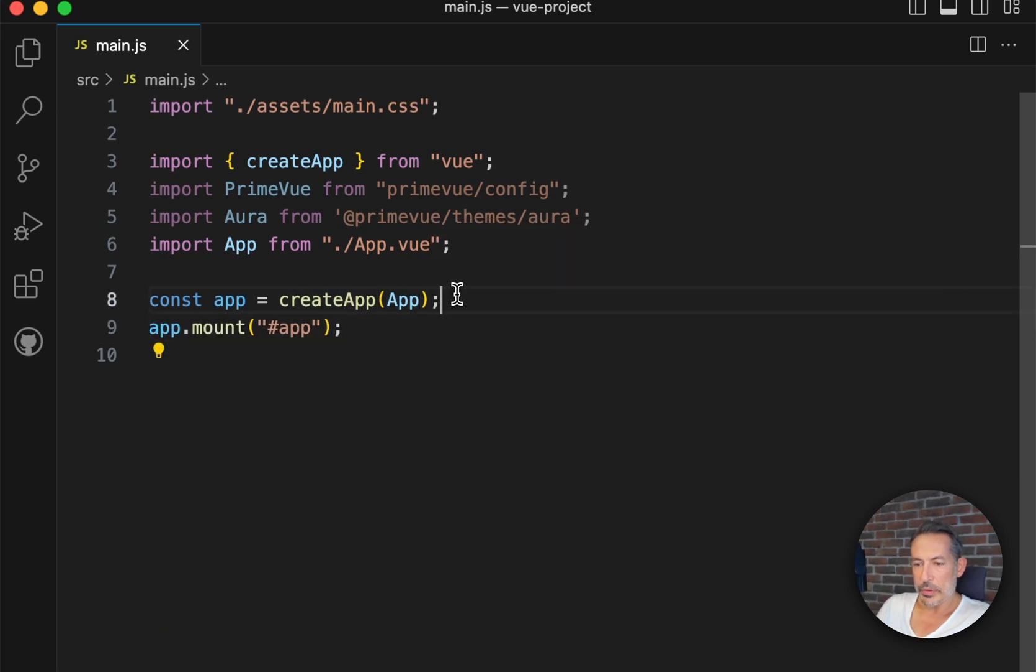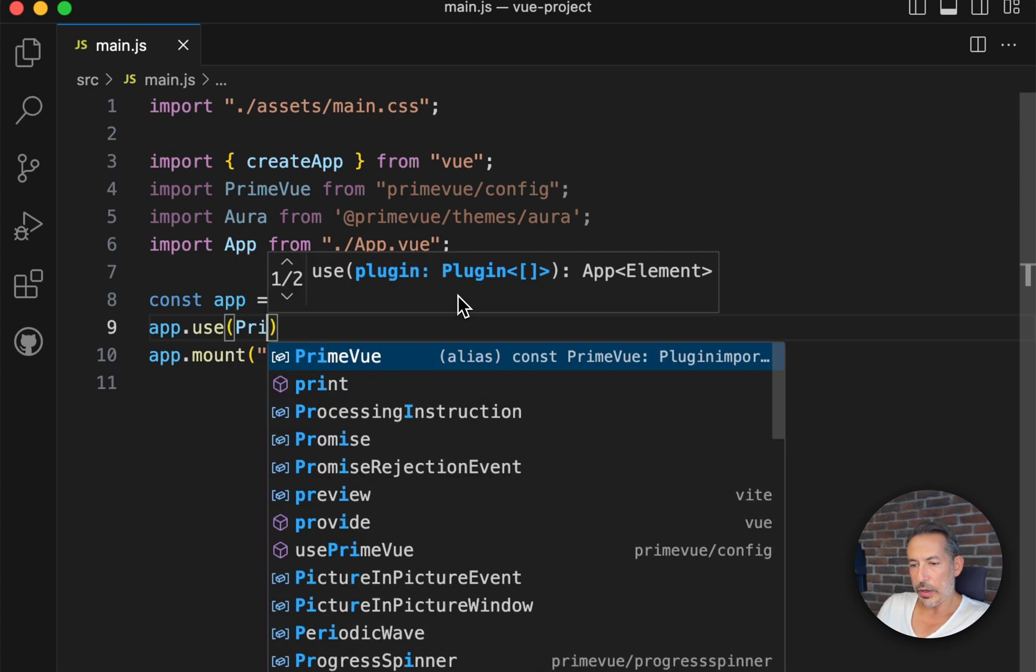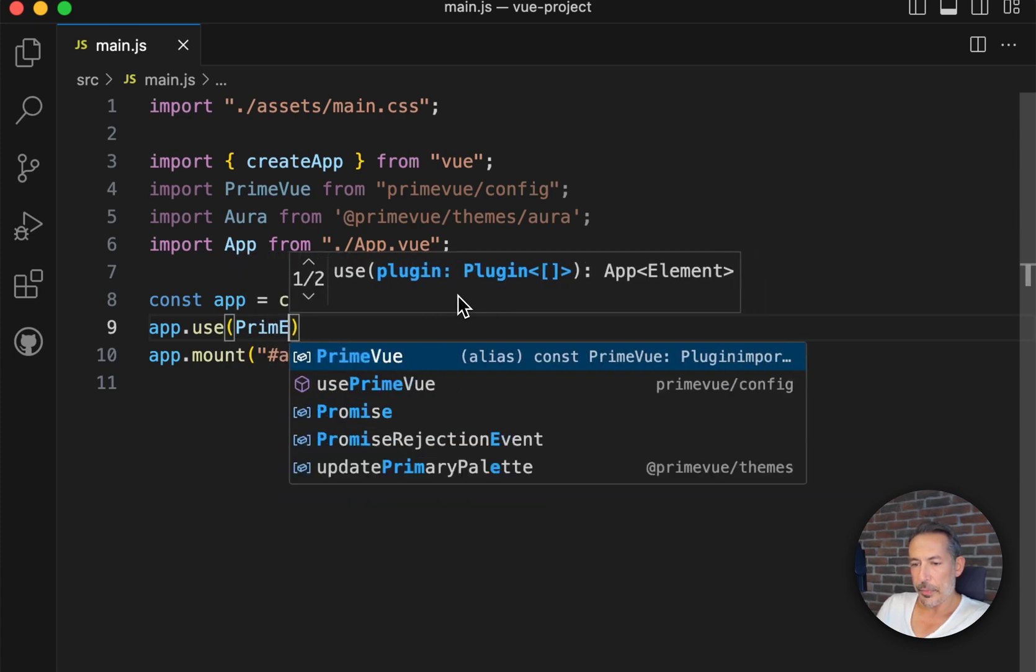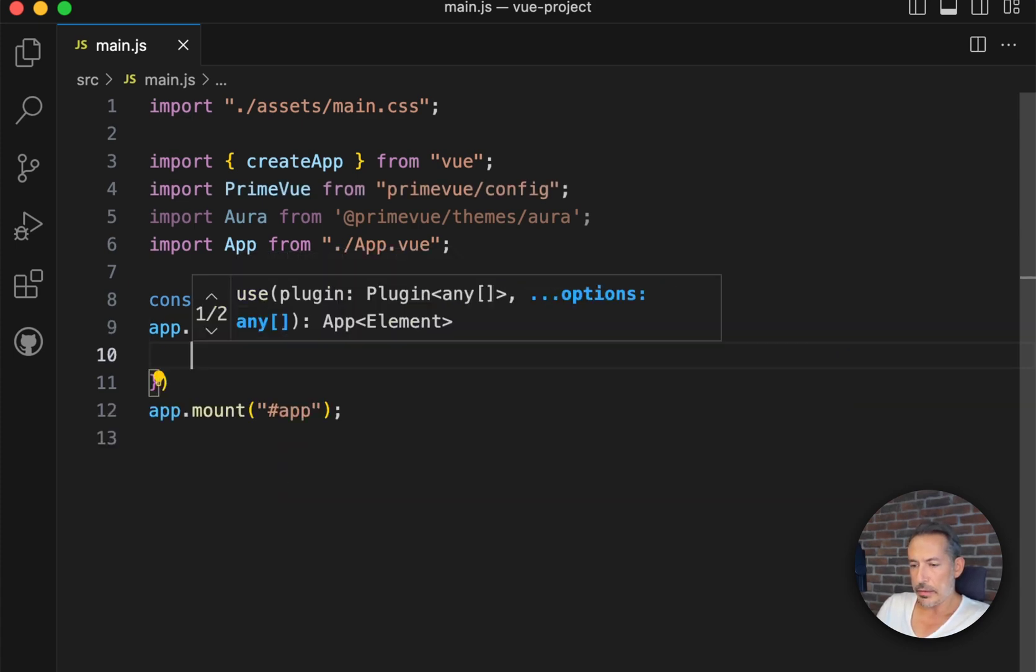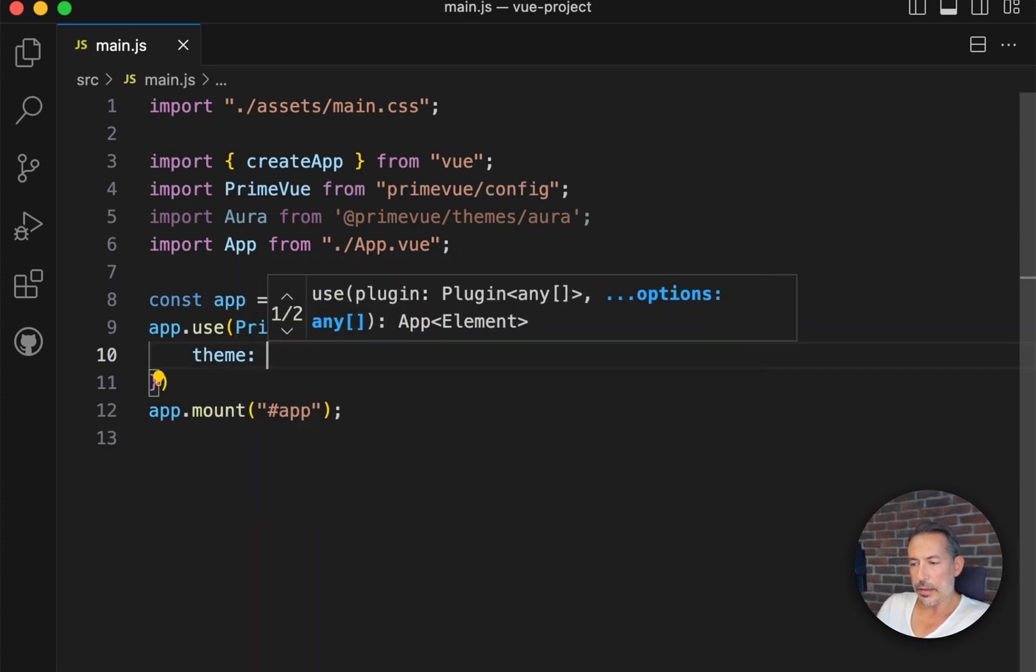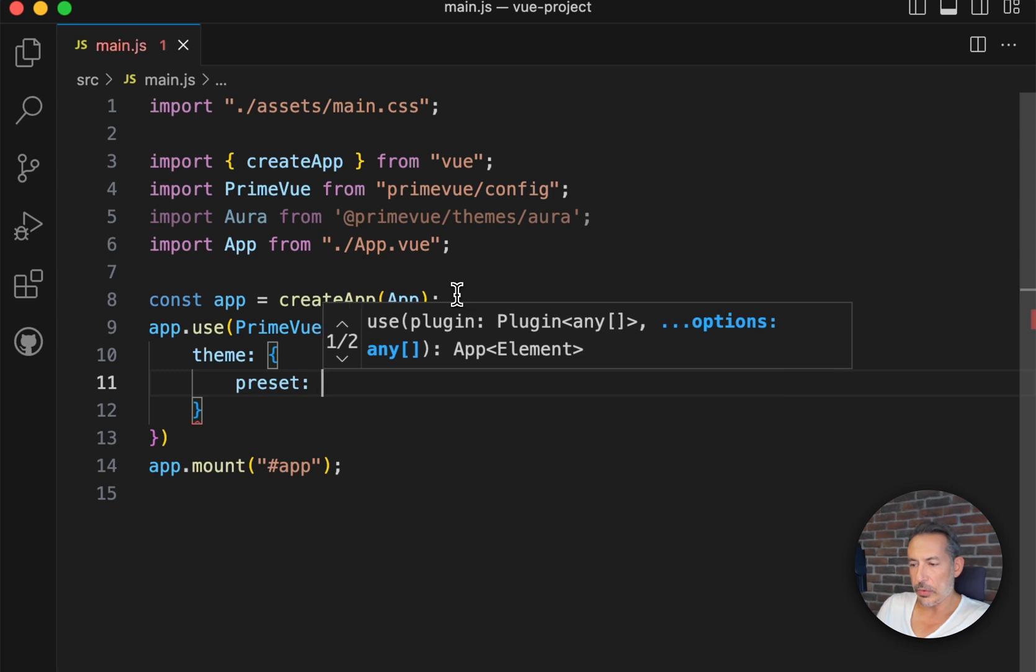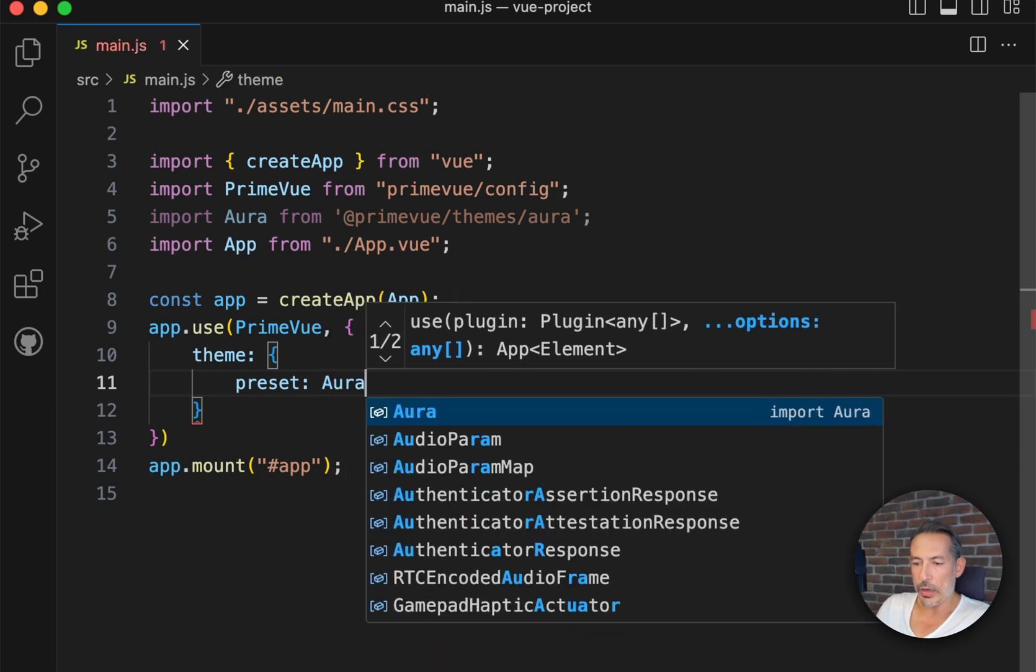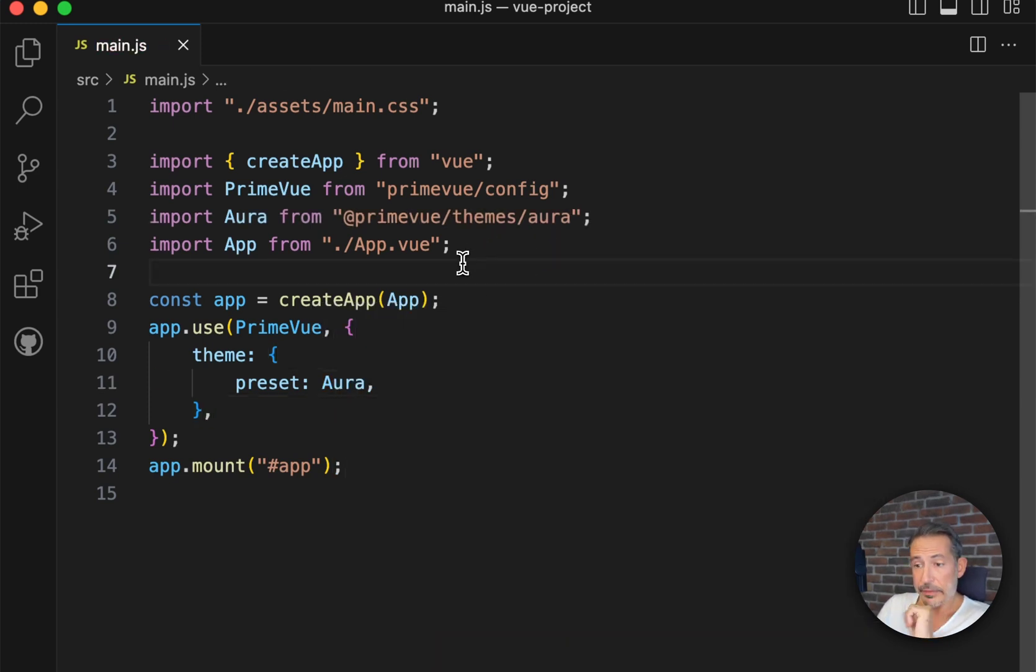app.use - let's install PrimeVue and the theme should be styled mode's Aura preset. Okay, now we have everything installed.